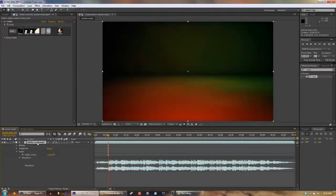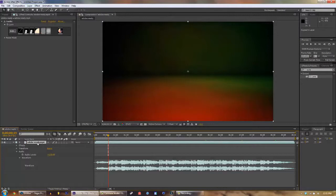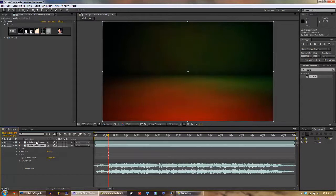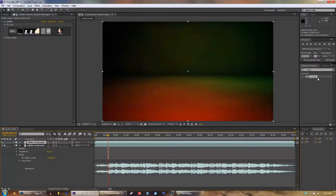We're gonna Ctrl+C on the Adobe After Effects thing and then Ctrl+V so there's two layers of this. And then we're gonna mute this layer so there's no audio bleeding through, and then we're gonna drag CC Lens onto this.